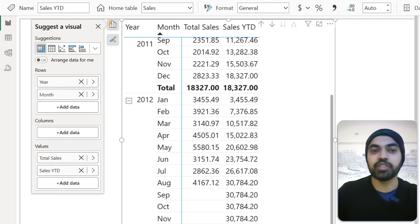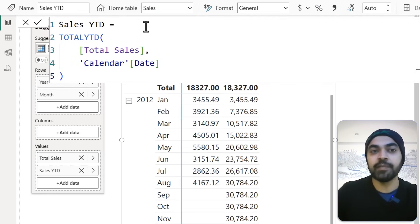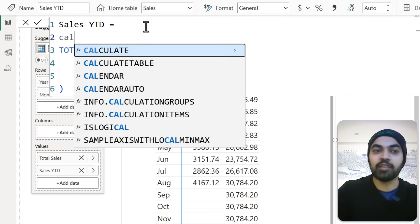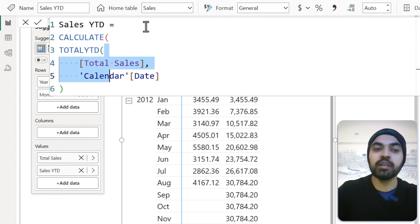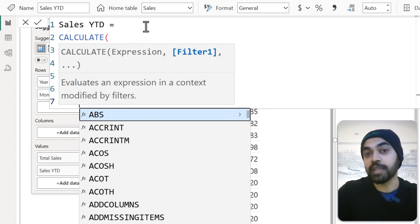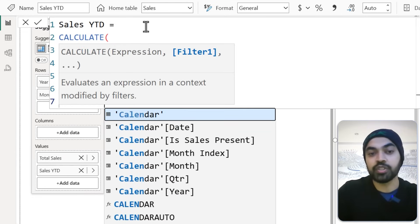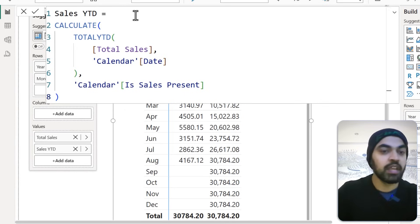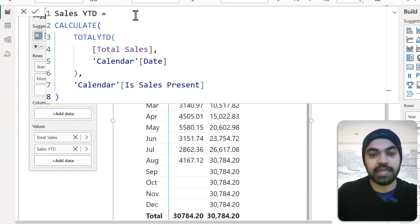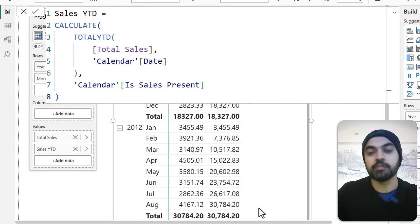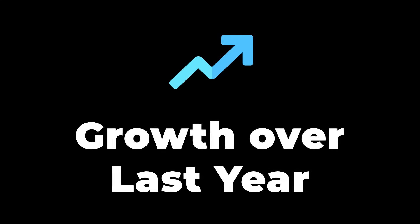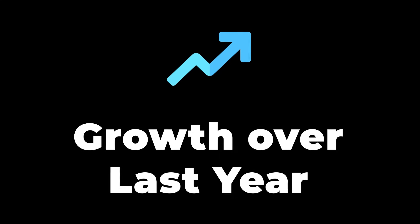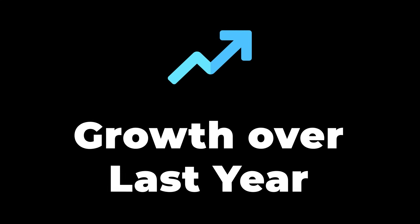Going back to the Sales YTD calculation, I wrap the TOTALYTD in a CALCULATE function and add one additional filter: Calendar Is Sales Present. Close the bracket, press Enter, and sure enough, the calculation now stops right at the correct point. The final calculation that many people do is growth over last year.